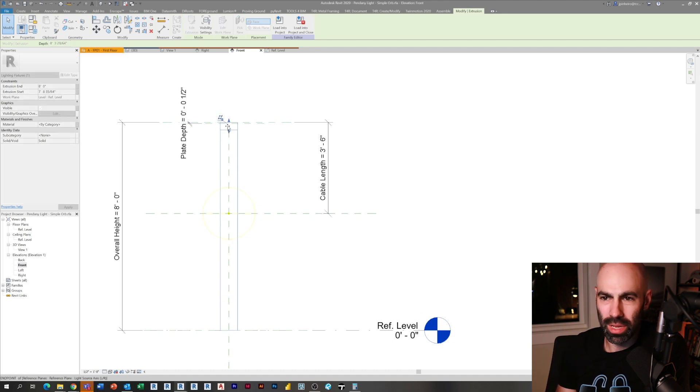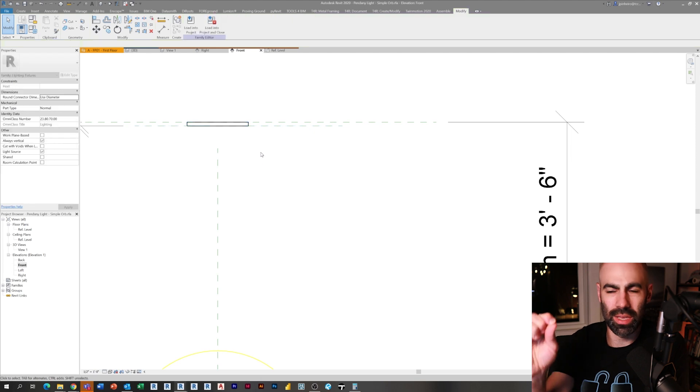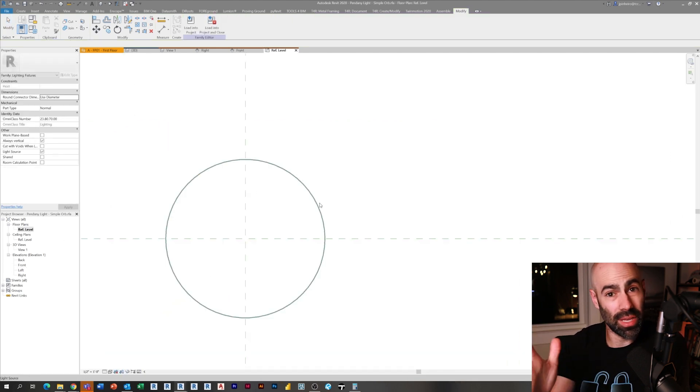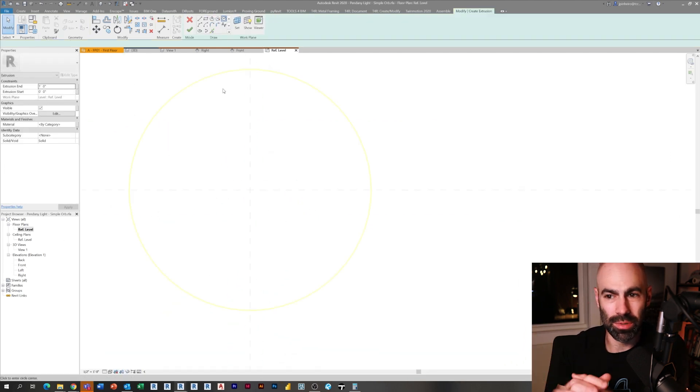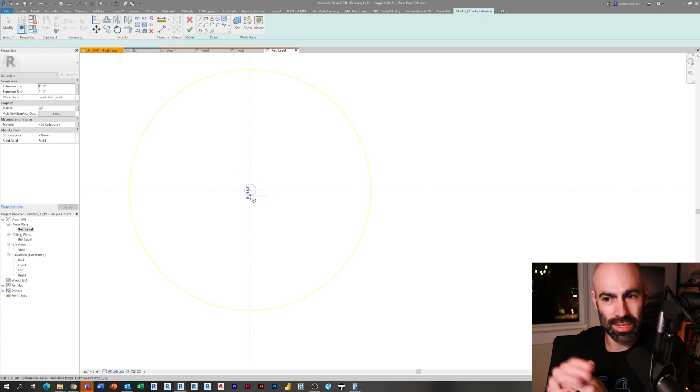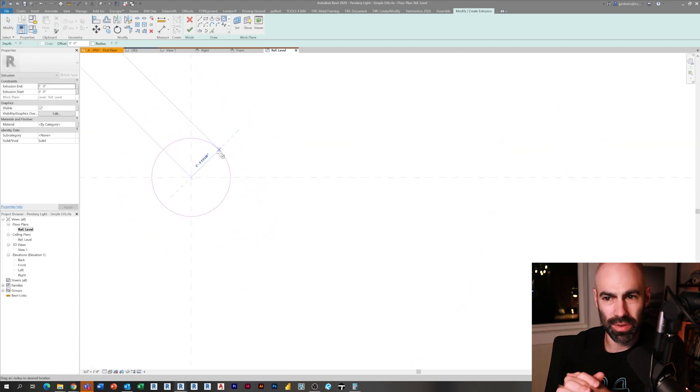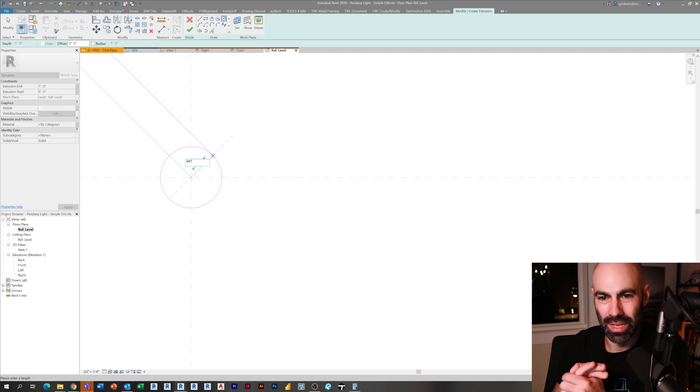Now I'm going to take that extrusion, pull it up and lock it, and then pull it again and lock it. I'm just pulling that extrusion and locking it to the reference planes. I know typically I would say flex and test, but yes, you should flex and test.